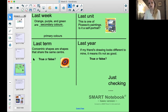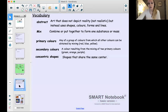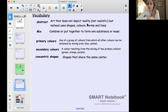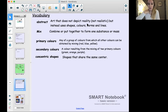Let's look at some vocabulary terms we've been using this term. Abstract art is art that does not depict reality — instead it uses shapes, colors, forms, and lines. Mix means combining or putting together to form one substance. Primary colors are any group of colors from which all other colors can be obtained by mixing — our red, blue, and yellow. Secondary colors are the colors we get when we mix primary colors together. And concentric shapes are shapes that share the same center.